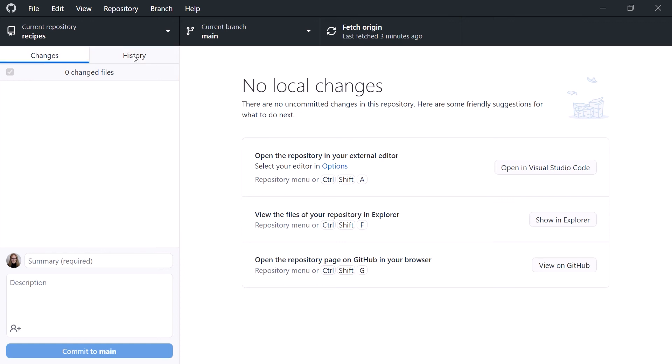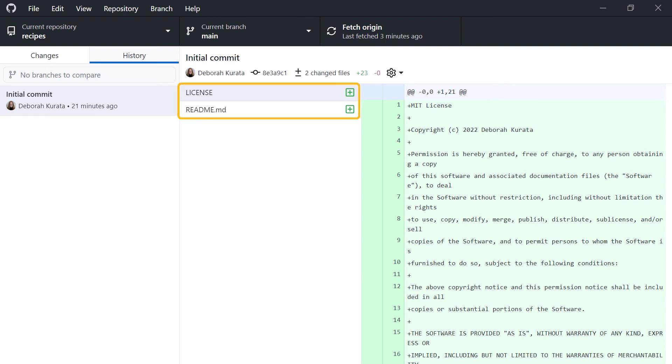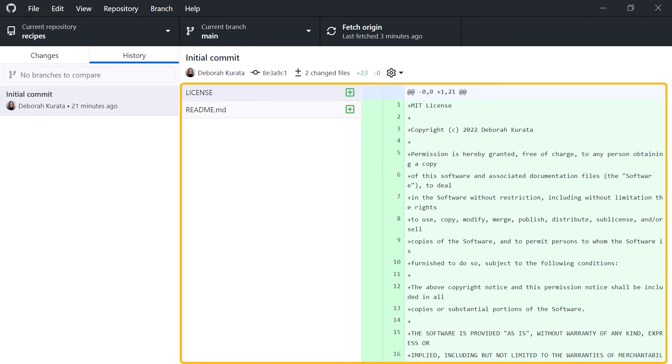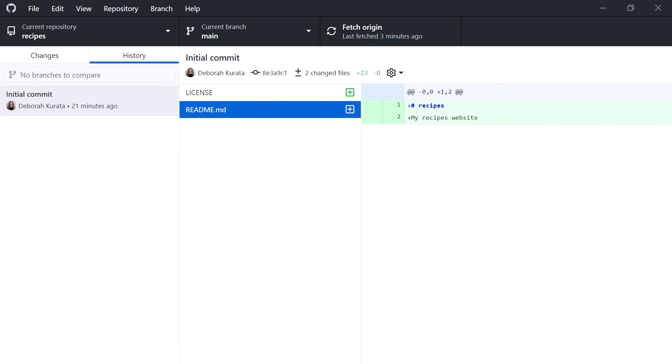The History tab lists the commit history. This is the initial commit that GitHub made for us, including the license and readme file. This view is similar to the commit history we saw in GitHub.